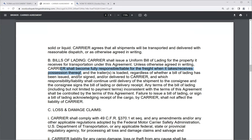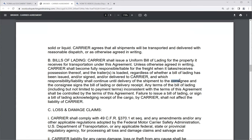That responsibility and liability continues until delivery of the shipment to the consignor or receiver. The consignor is the shipper; the consignee is the receiver. When the receiver signs the bill of lading or delivery receipt, they have taken possession of the freight and the carrier is removed from responsibility and liability.